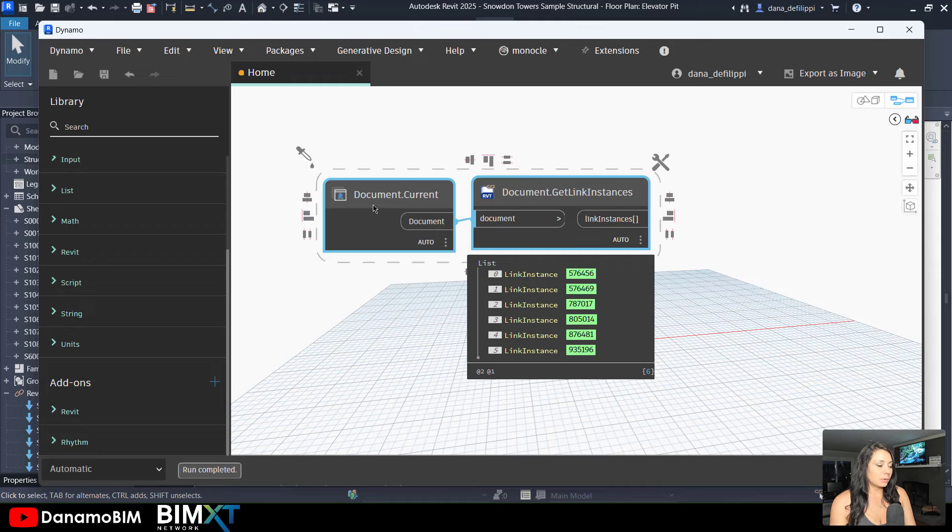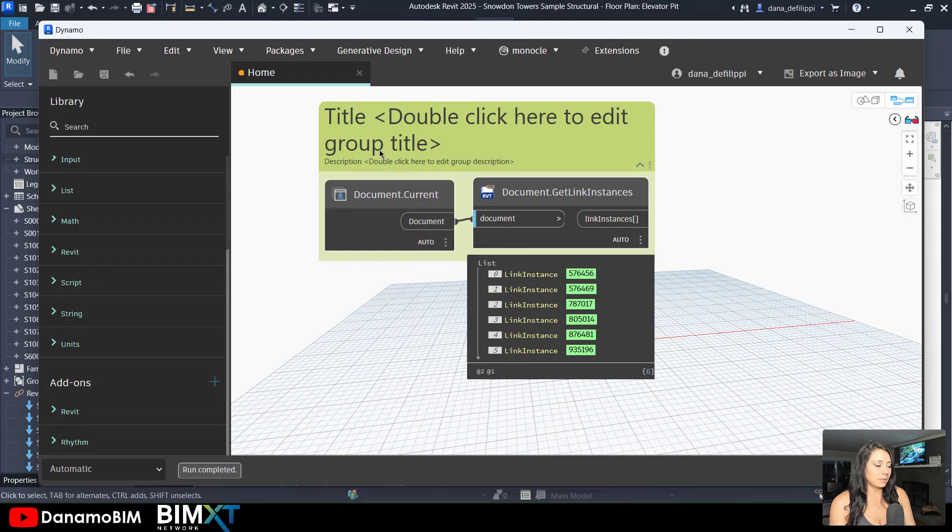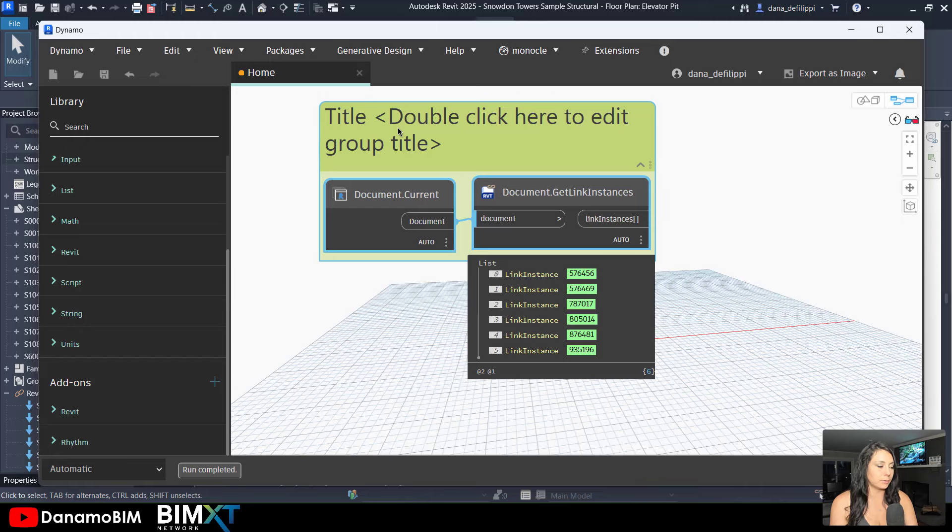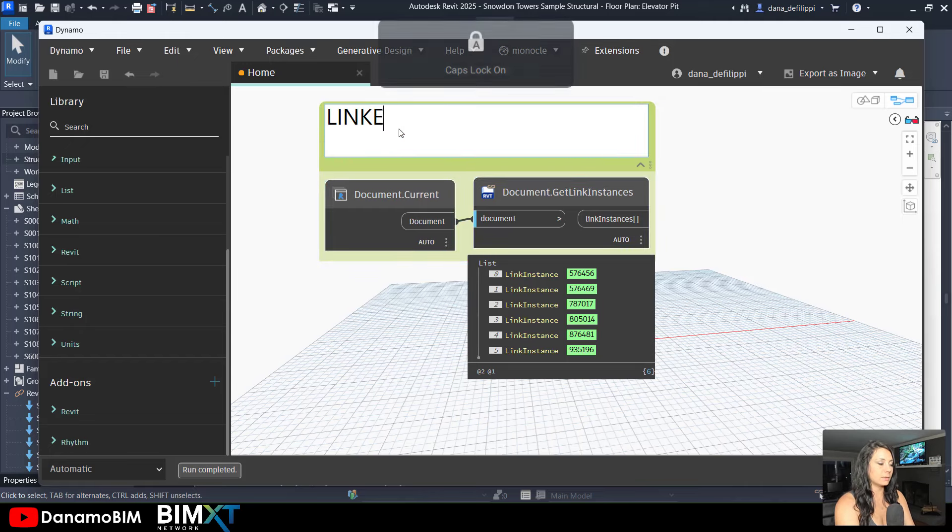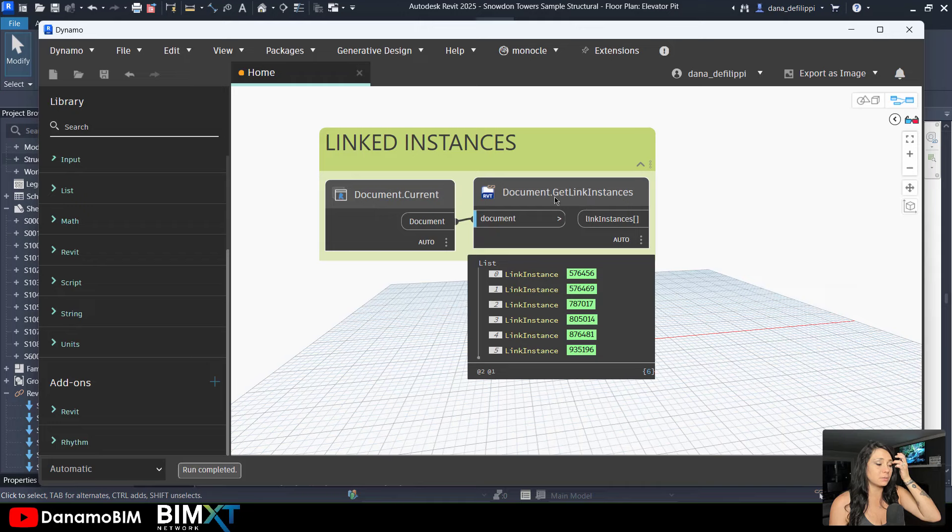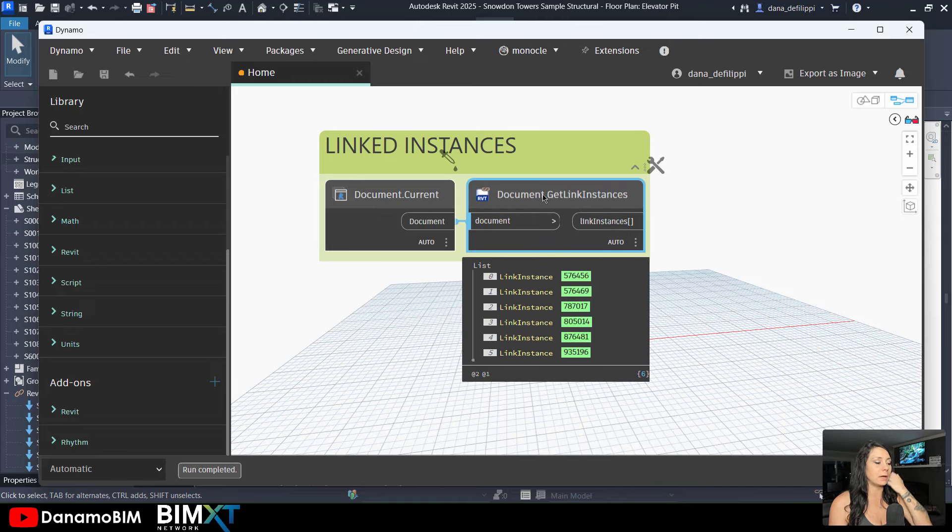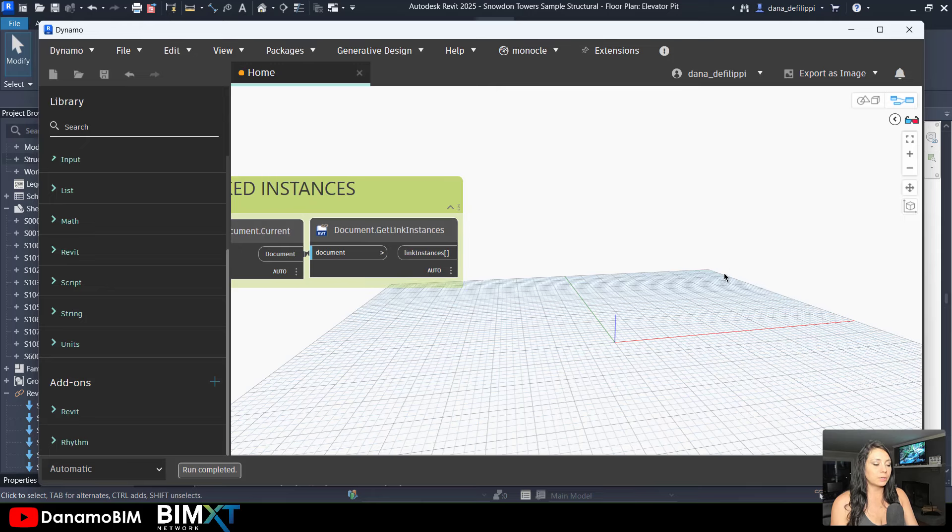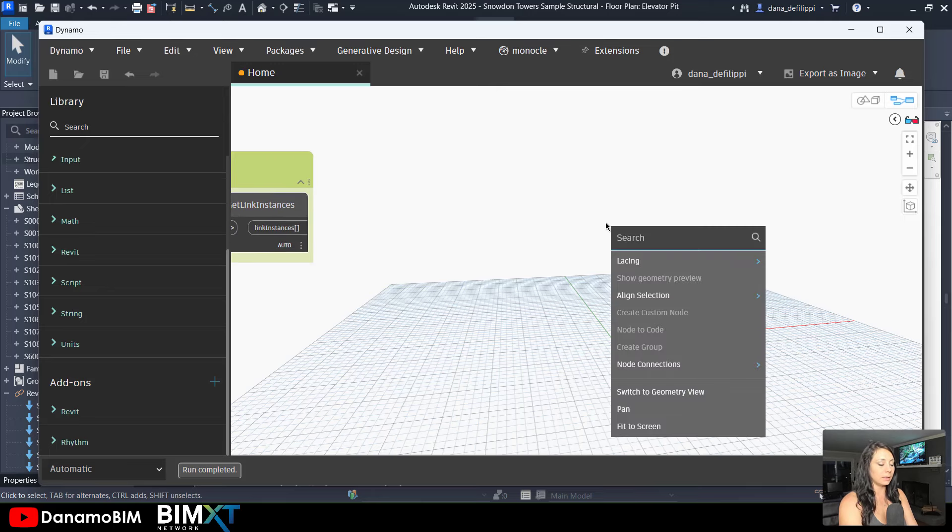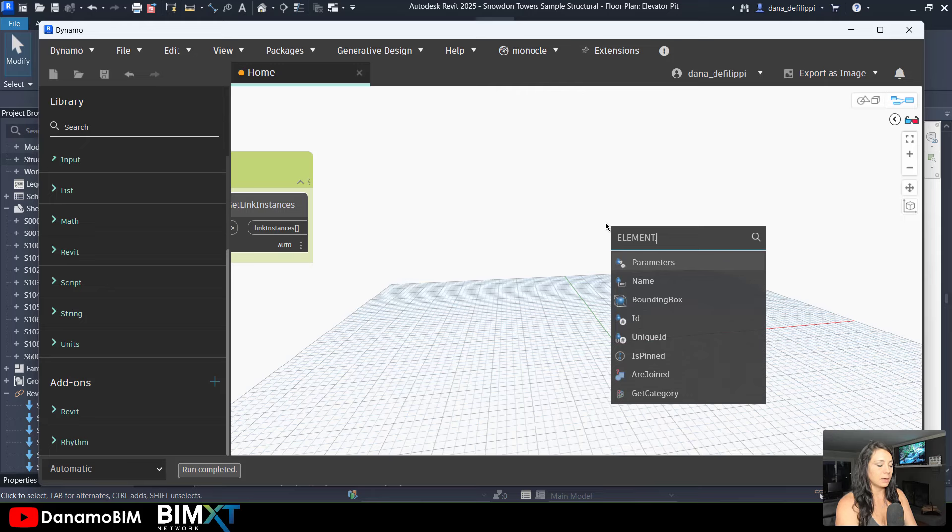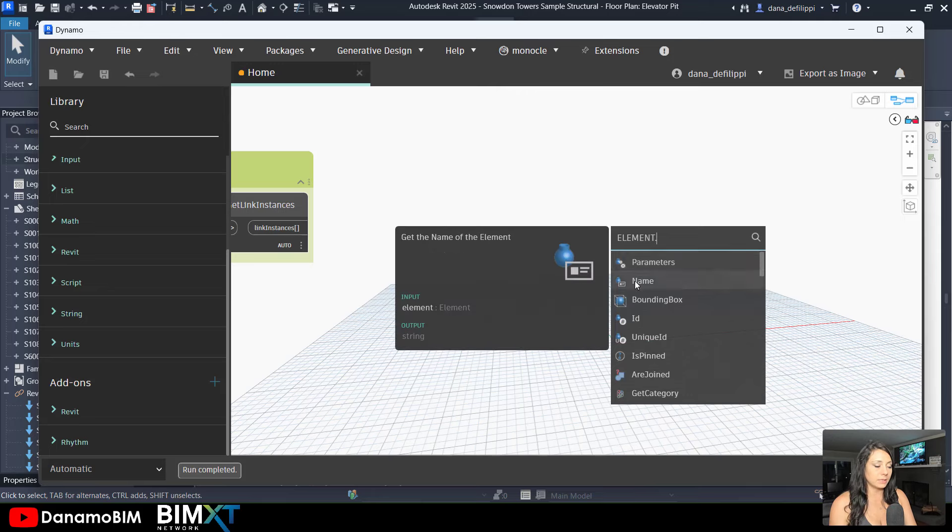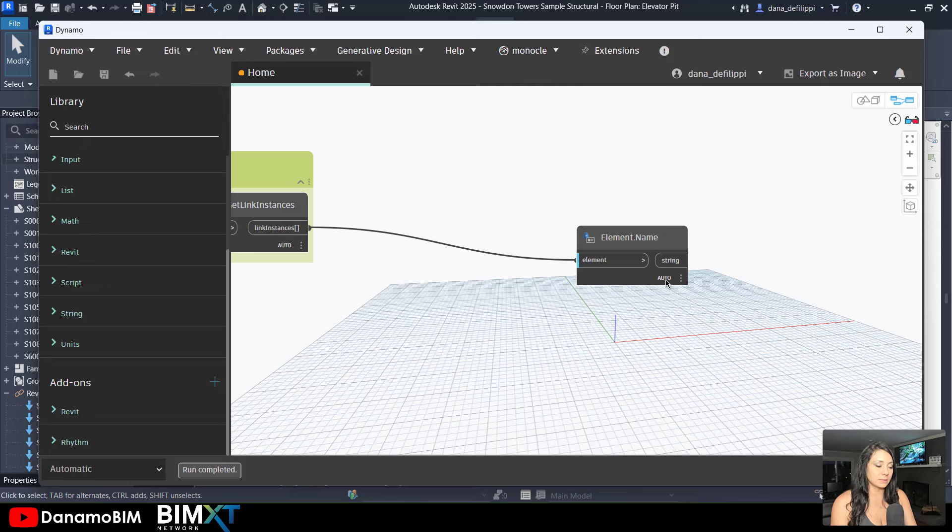I'll go ahead and create a group. I like to keep this nice and clean per usual. Call this linked instances. Because at this point, this is where I want to allow my user to start to filter down this list. In order to do that, I want to go ahead and get the names of these elements. In this case, the link instances.